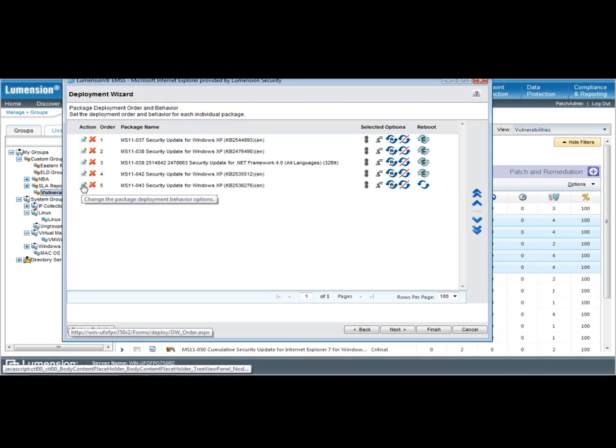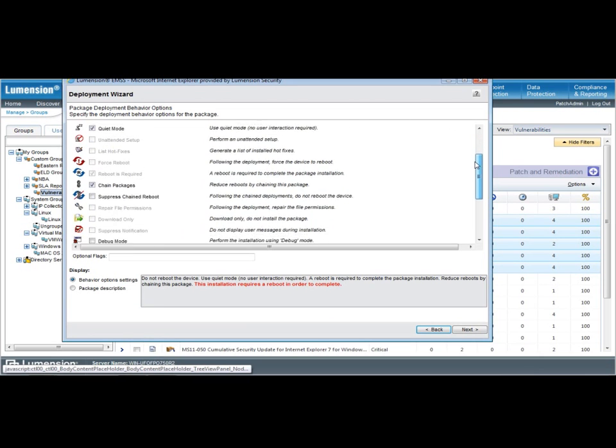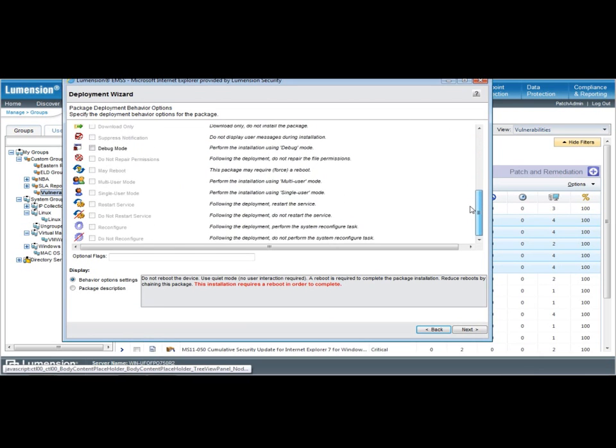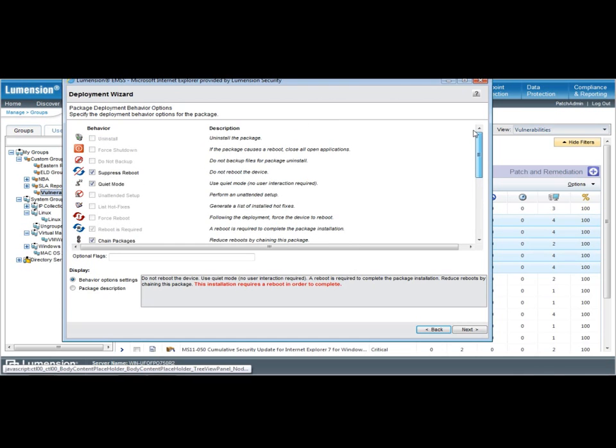Further, I have some more advanced deployment options that are available, and I can set those on a patch-by-patch basis on whether or not I want to suppress a chain reboot or get into some more advanced behavior.